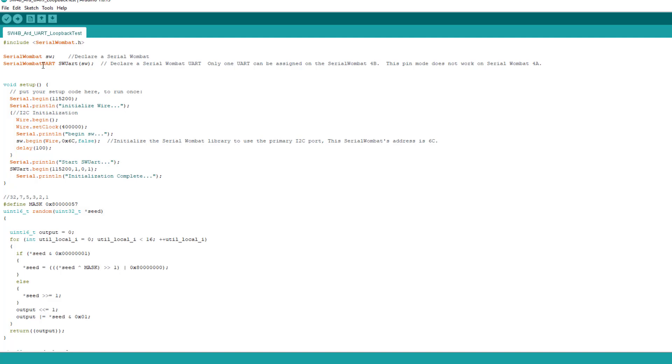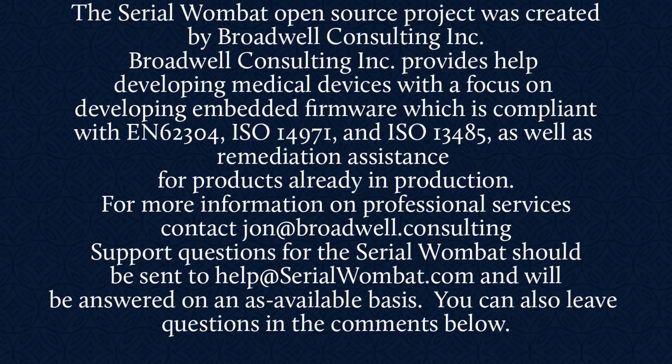The Serial Wombat Open Source Project was created by Broadwell Consulting Incorporated. Broadwell Consulting Incorporated provides help developing medical devices with a focus on developing embedded firmware, which is compliant with IEC 62304, ISO 14971, and ISO 13485, as well as remediation assistance for products already in production.